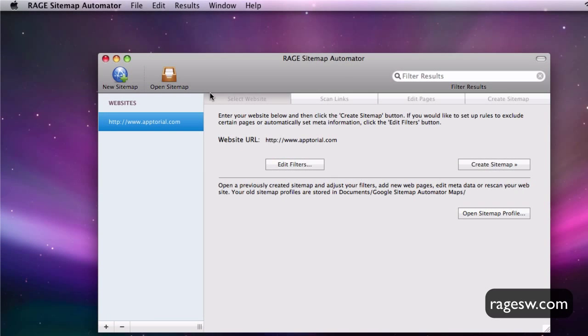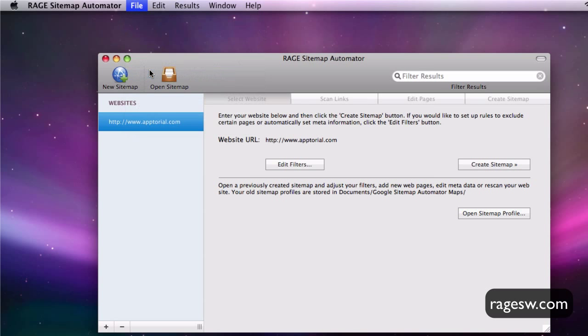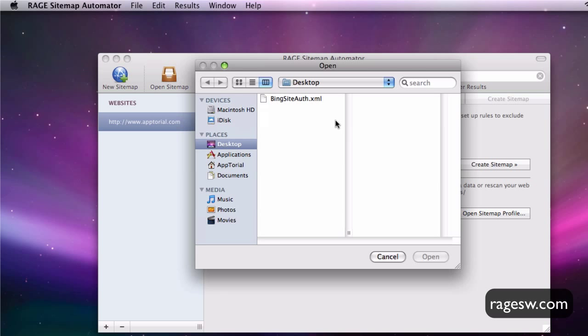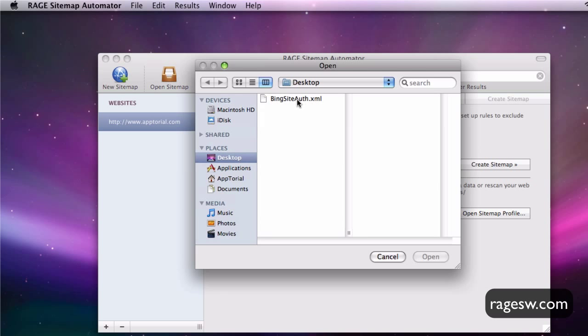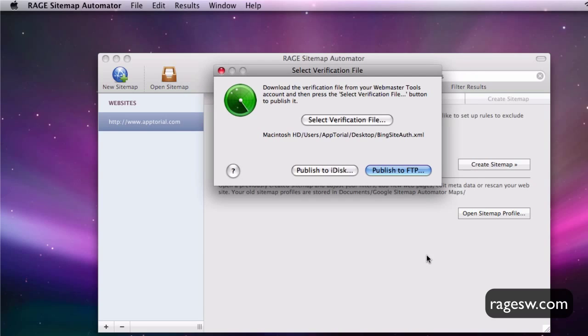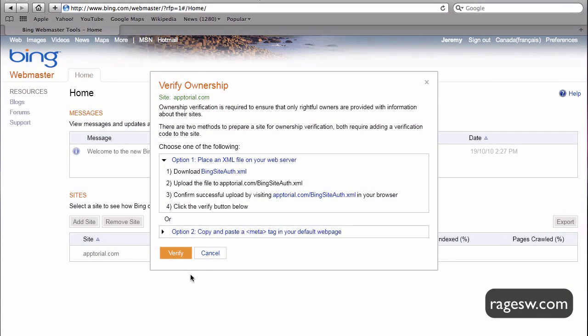After the file has been downloaded, open up Sitemap Automator and click on File in the menu bar and select Publish Verification File. Then locate the file that you just downloaded and publish it just like you previously did with the Google Verification file.